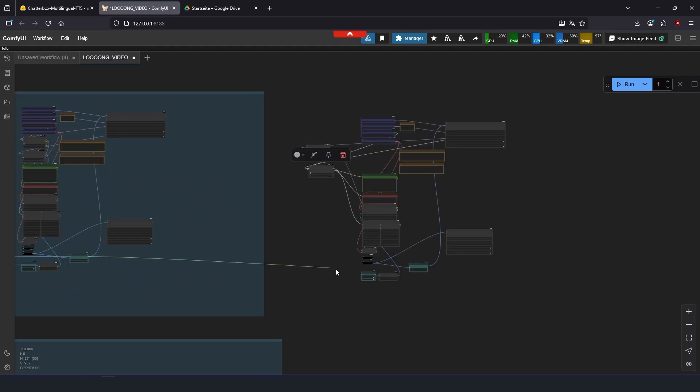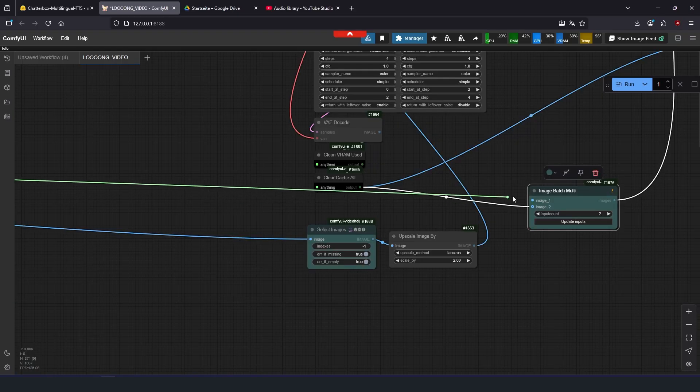Then connect this node here and here. You can repeat this as often as you like.